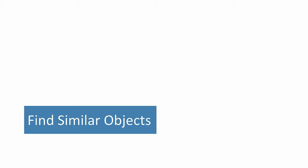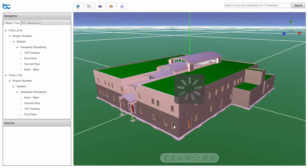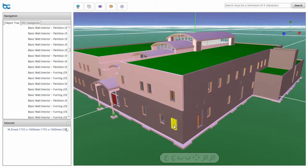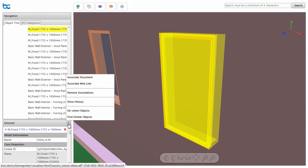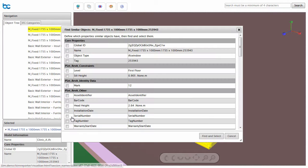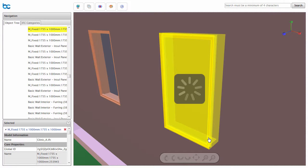If you wish to find all similar objects across models, you can do this in a flash. Simply select an object of the type you are looking for, click Find Similar Objects, choose the attributes that define the similarity, and click Find and Select.